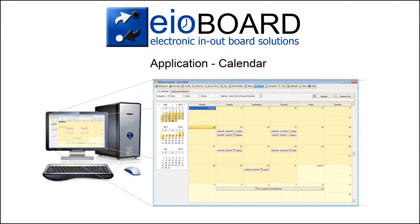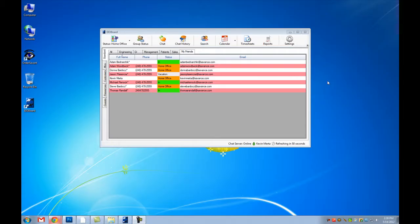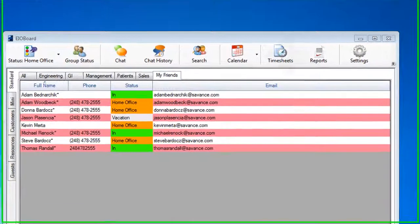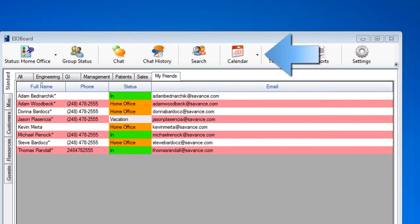Hello and welcome to the EOBoard application video. Here we will be covering some of the basic features of the calendar. Okay, let's get started. We are going to cover some of the basic features of the calendar.